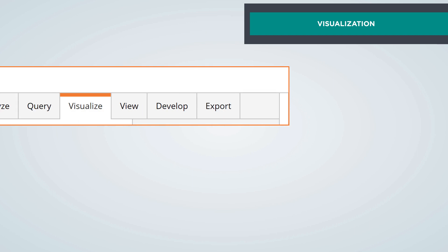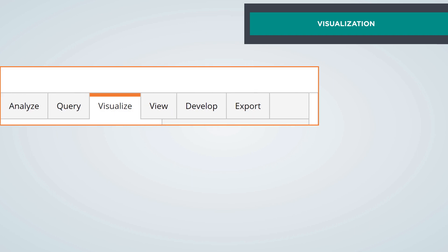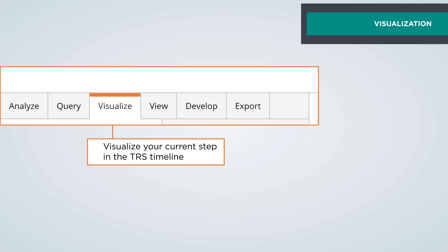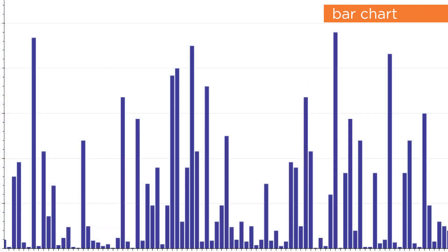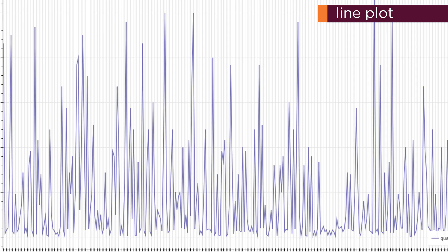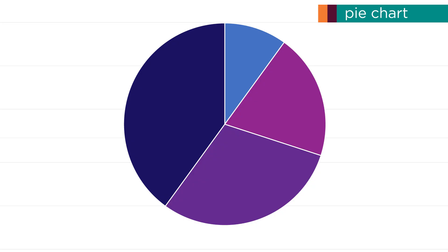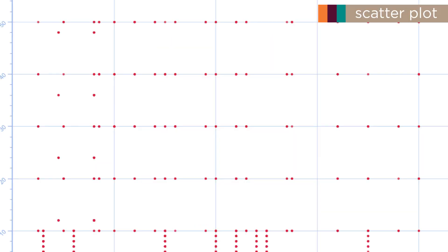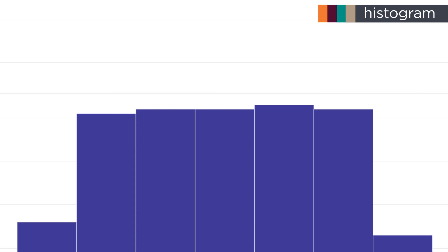With V13, the visualization tab now interacts with the TRS timeline. You can choose from a bar chart, line plot, pie chart, scatter plot, and histogram with each allowing for greater interaction.